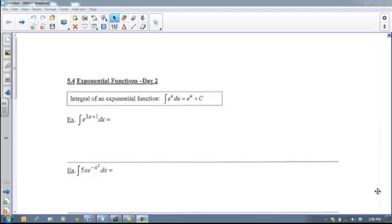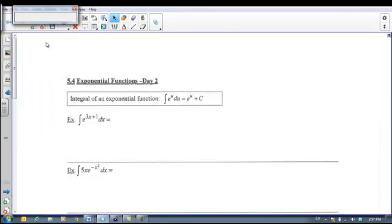Well hi there boys and girls. Today we're going to talk about how to integrate exponential functions that are dealing with e. Let's see what we know so far.